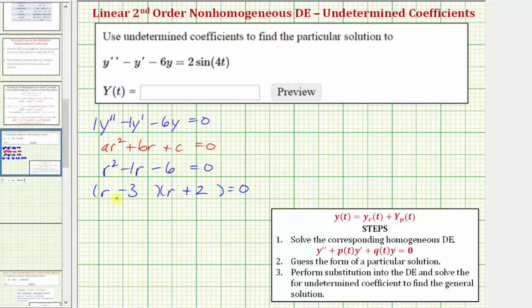So we have two real distinct roots: r sub one equals three, r sub two equals negative two. Because we have two distinct real roots,